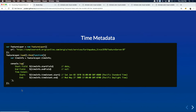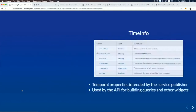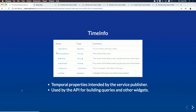At 4.11 we'll be adding basic support for time, including time metadata. When a time-enabled feature layer loads, you'll have access to a new property called timeInfo, which includes basic time information: the start and end fields used for time, and the time extent — the full temporal extent of the data. This information is used by the API, by developers, and by upcoming widgets.